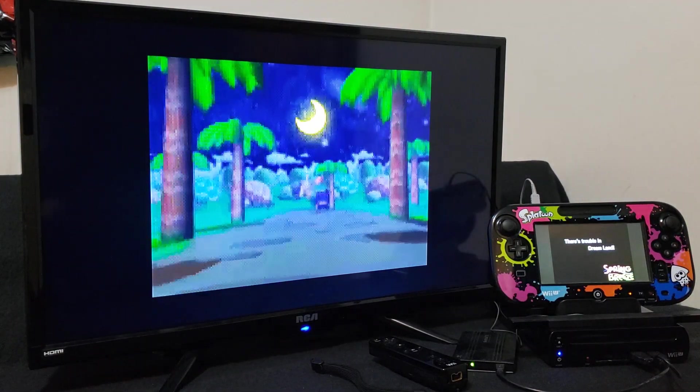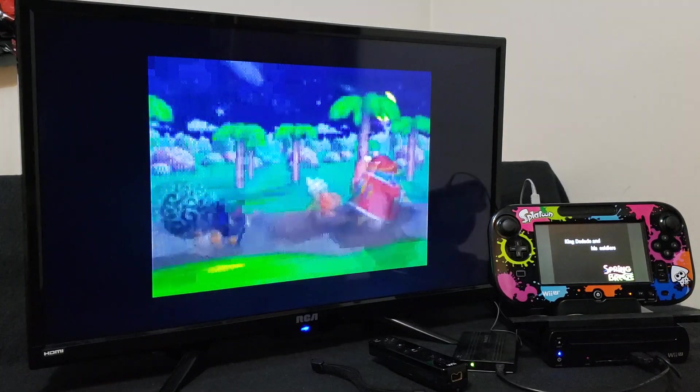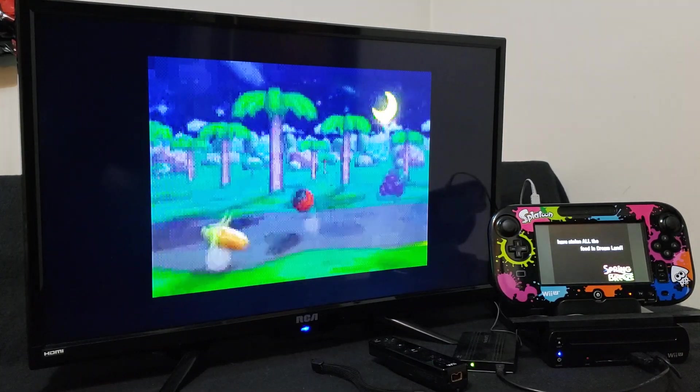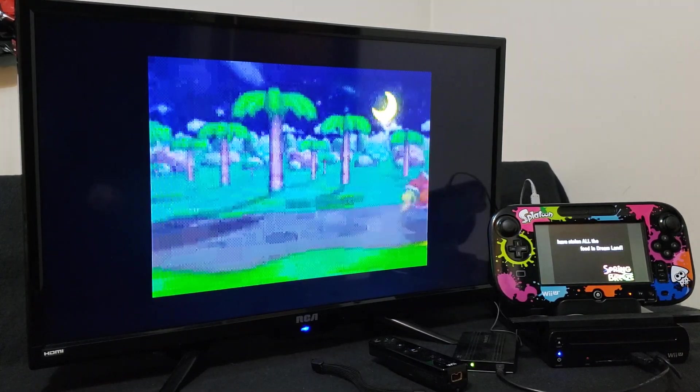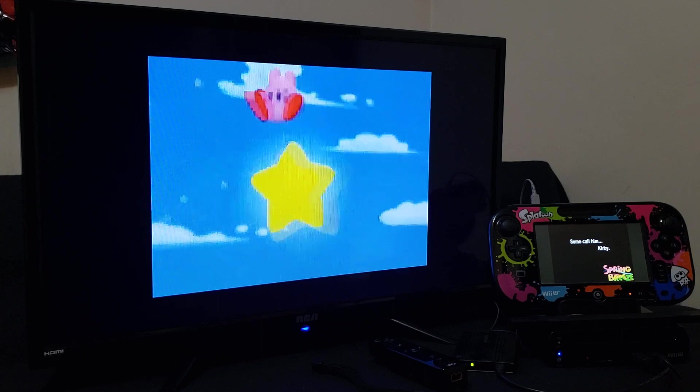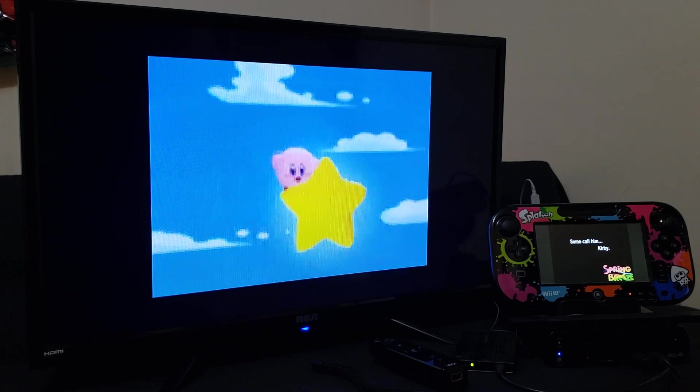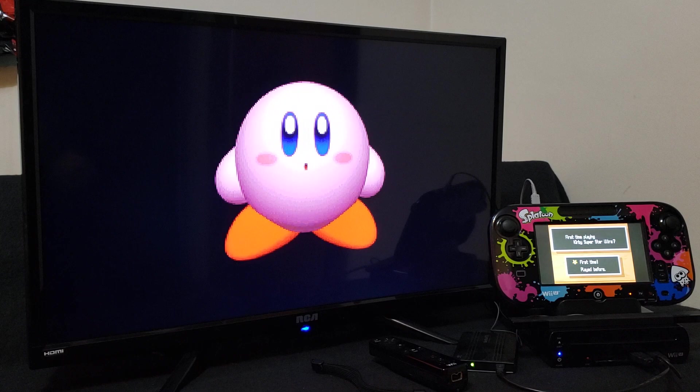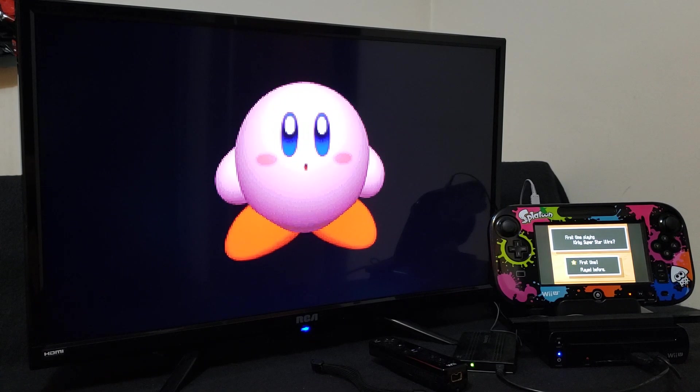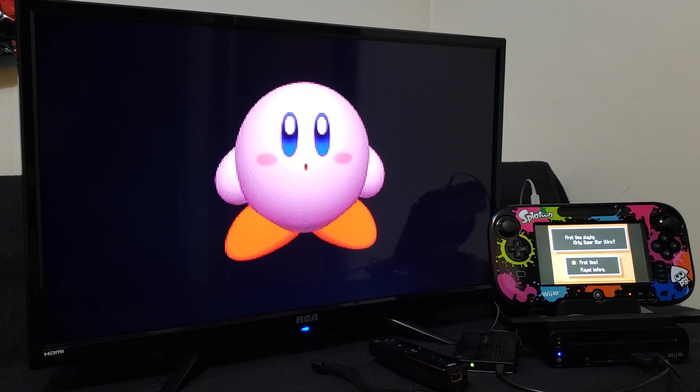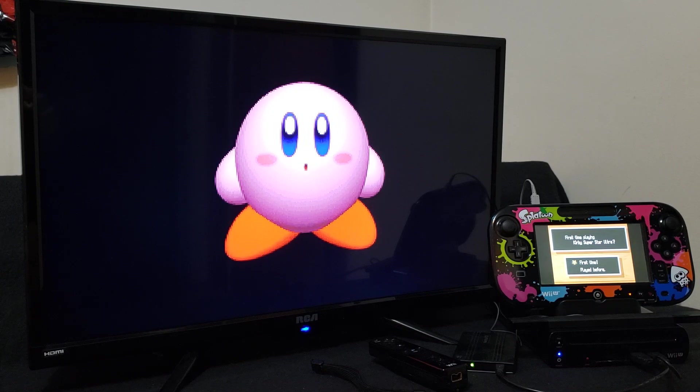So there you go. So that's how you inject DS games. Now you're able to play DS games on your Wii U. I will leave the links in the description. I hope you enjoy the video, please like, comment, and subscribe, and on to the next one.